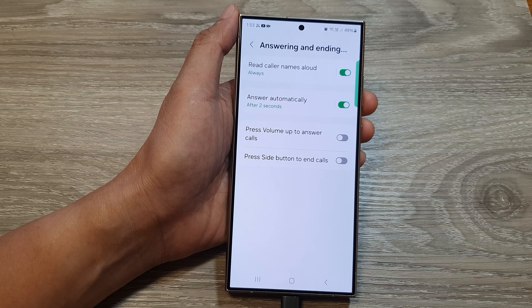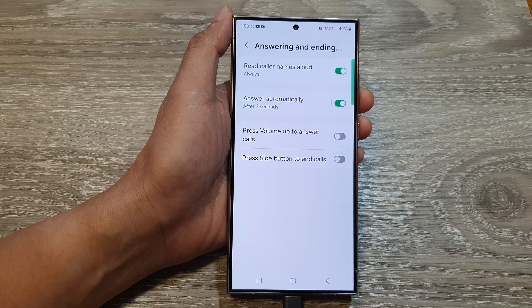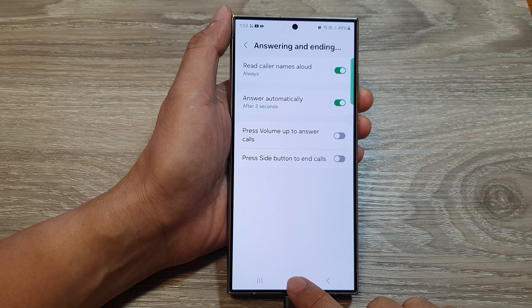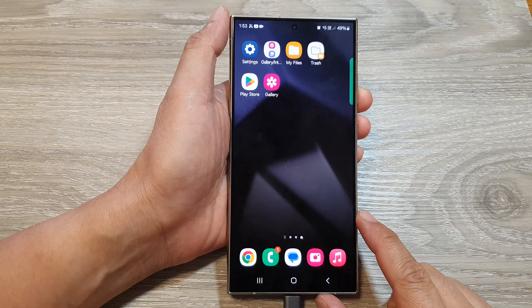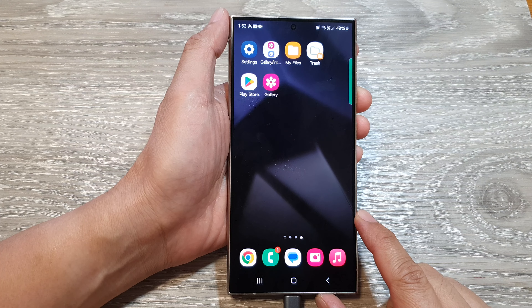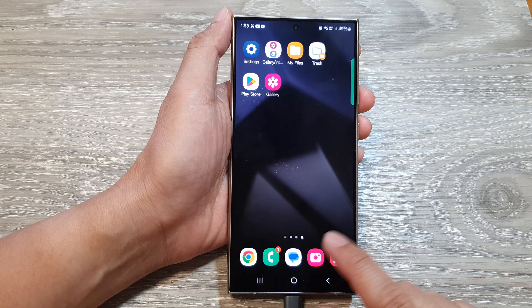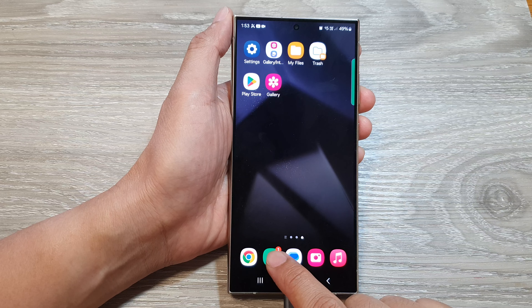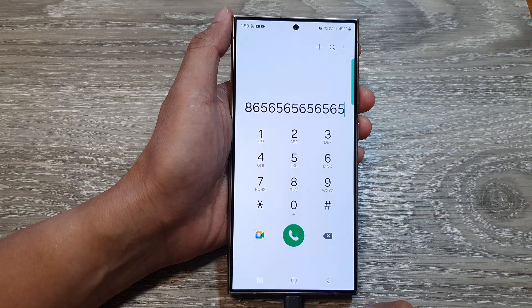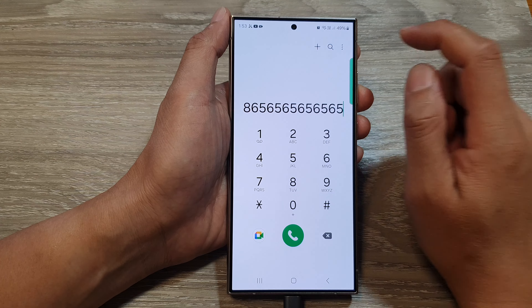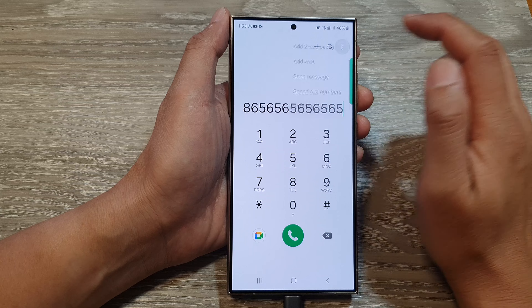First, let's go back to the home screen by tapping on the home button at the bottom of the screen. From the home screen, open up the phone app.